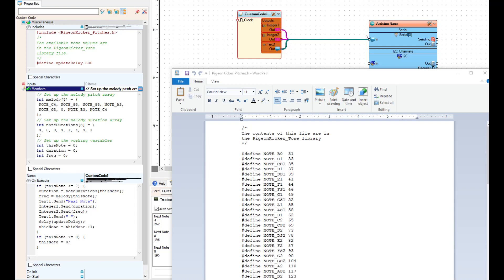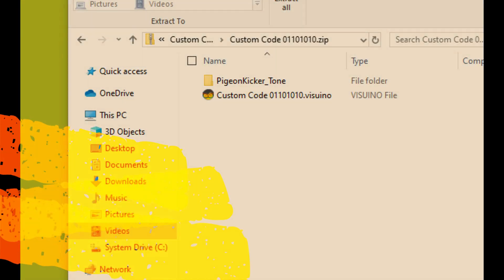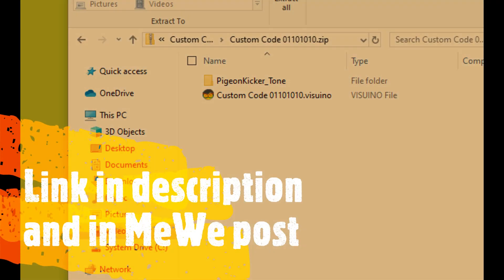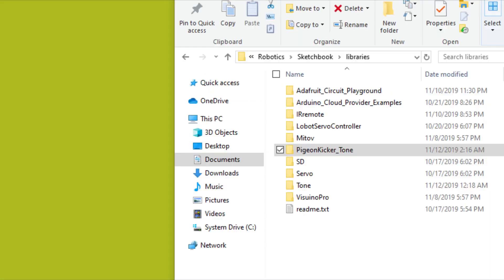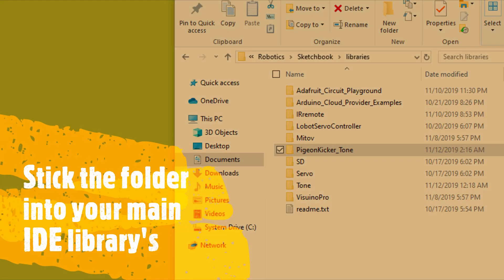In that zip file is the Visualino program and the library folder. So after you unzip it, let's go ahead and stick that pigeon kicker tone folder right in where your main Arduino libraries folder is.